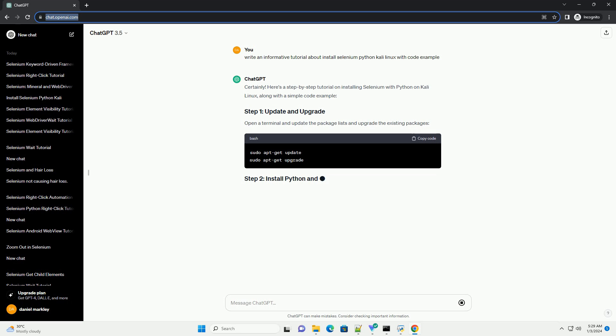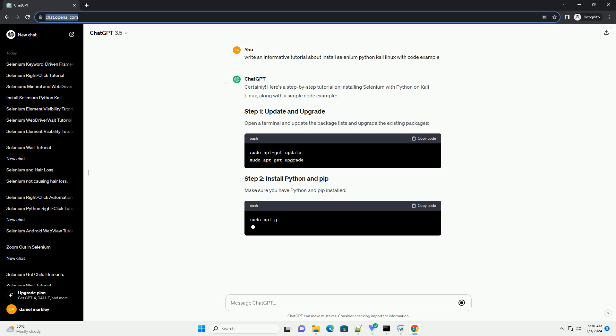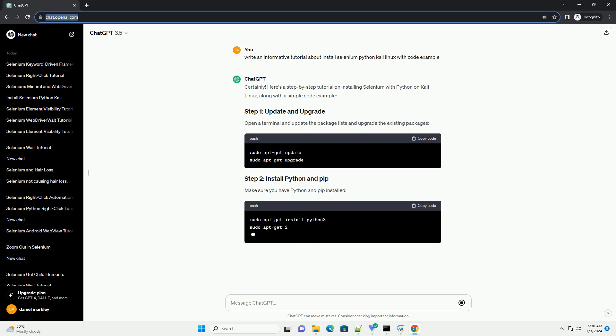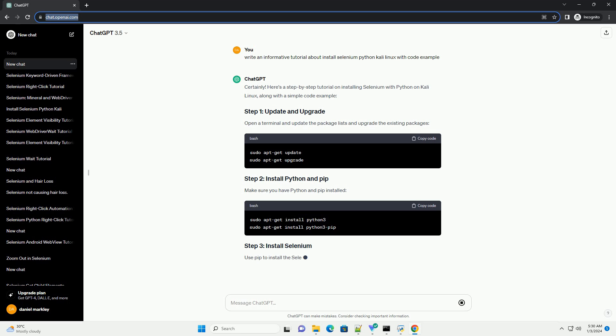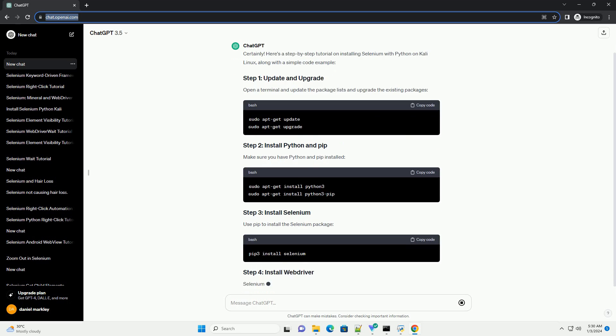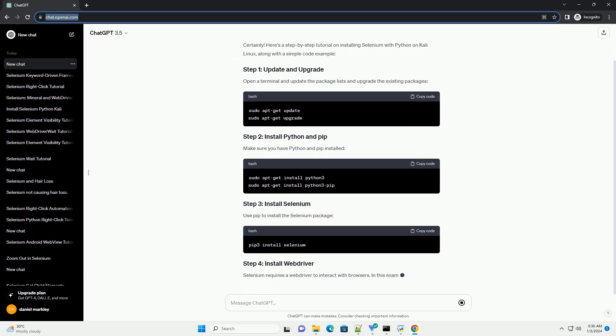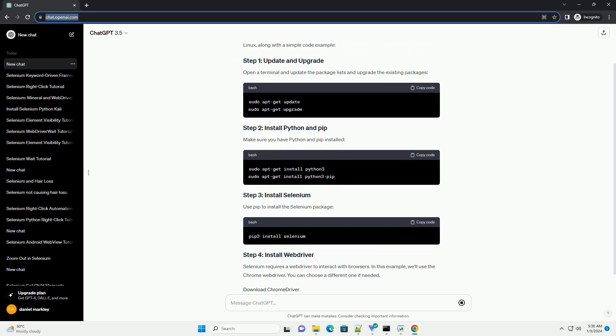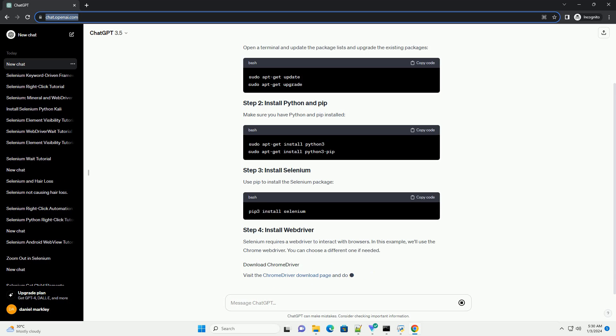Open a terminal and update the package lists and upgrade the existing packages. Make sure you have Python and PIP installed. Use PIP to install the Selenium package.